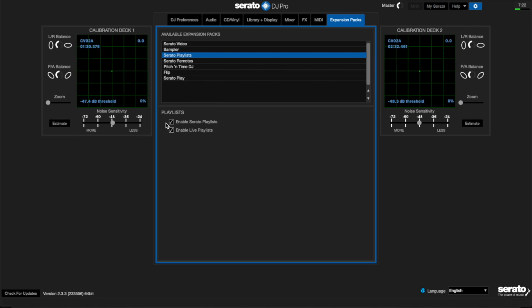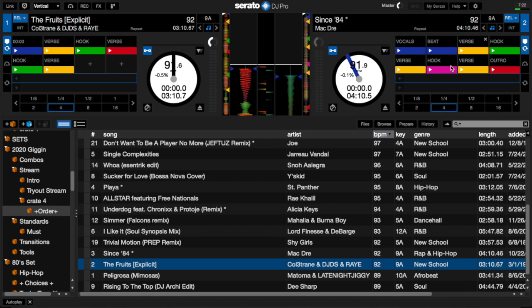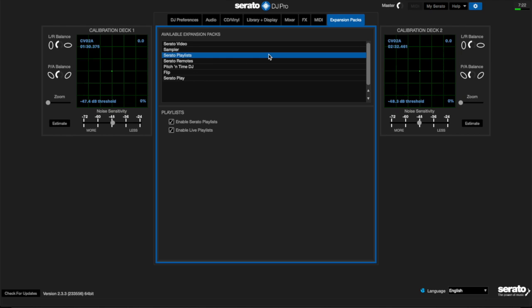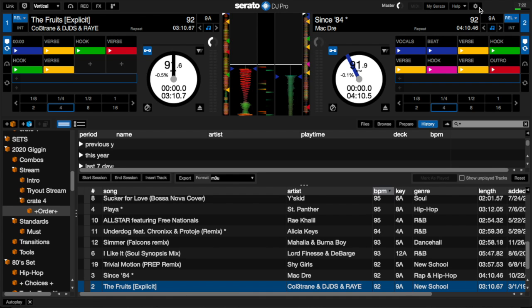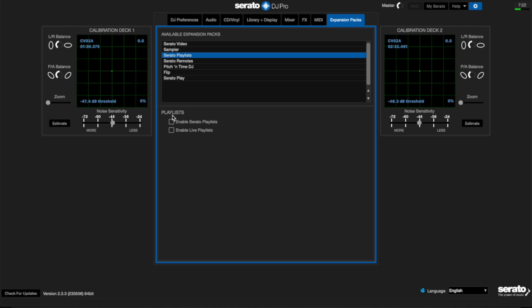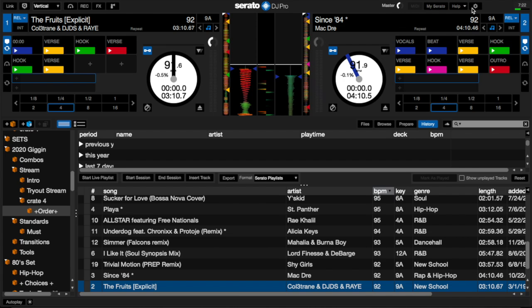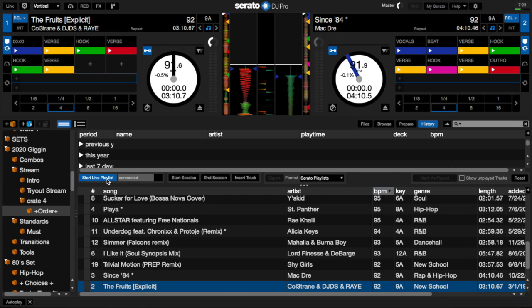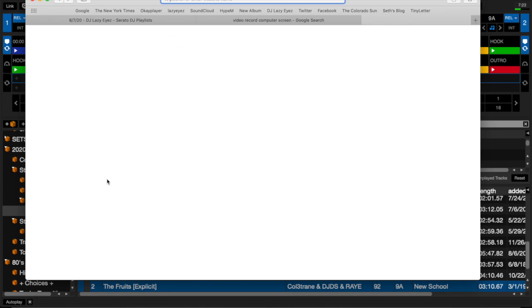So when you do have Serato Playlists and both boxes are checked, you can see if you go to your history over here is where the Serato Playlist features show up. Now there is one issue with Serato Live where it doesn't automatically always pop up, so usually what I have to do is I have to go in here, uncheck it, go back, check it again, and then the start live playlist will show up. That's important because that needs to show up in order for everything to work.